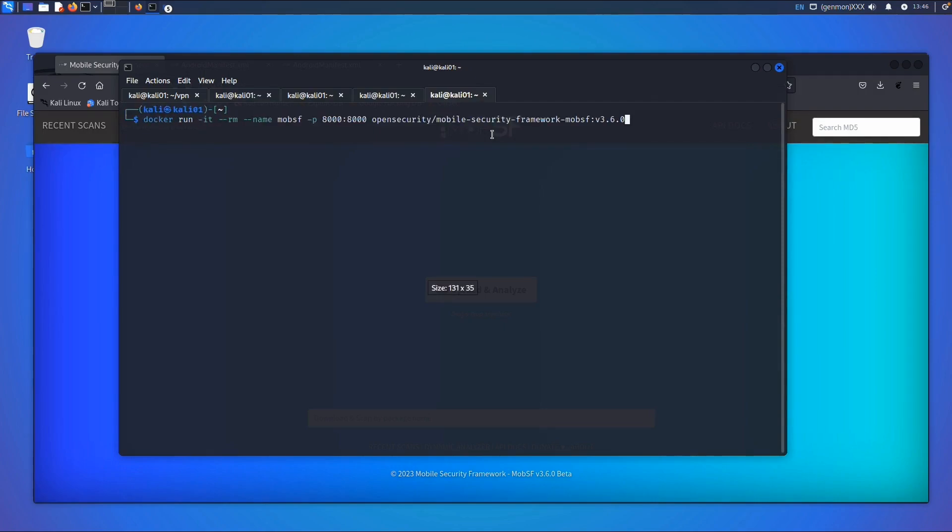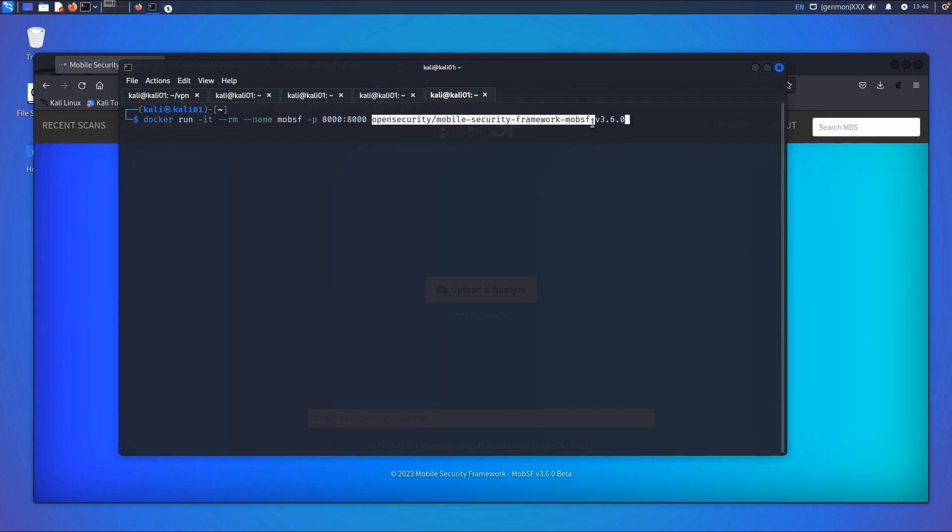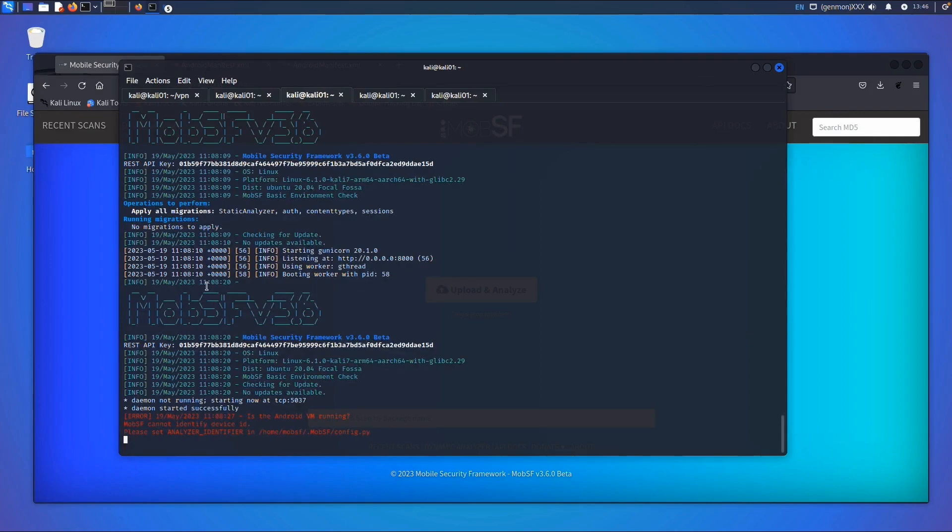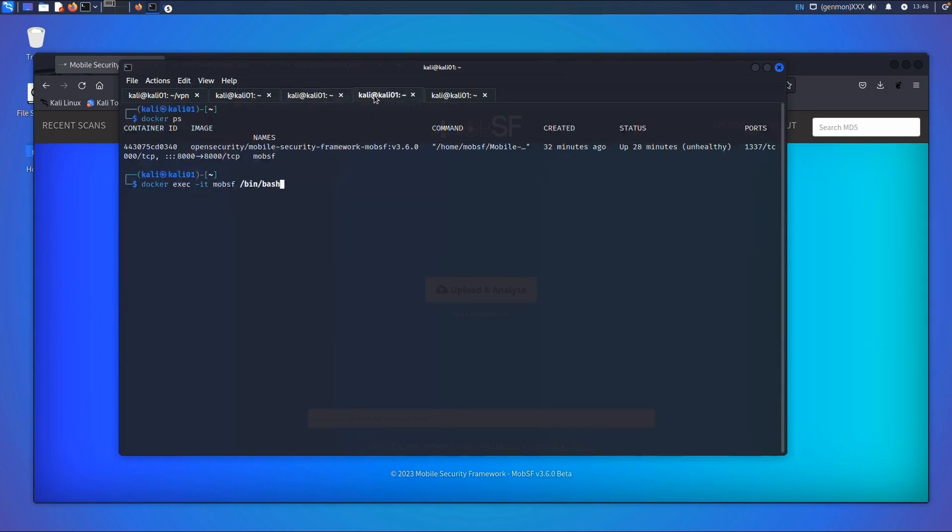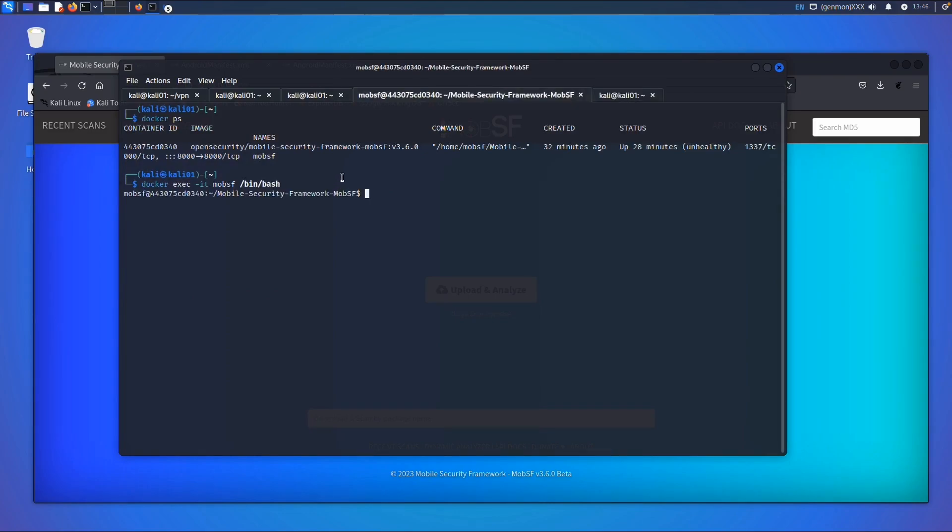To run it, I used this specific version: docker run, name MobSF, port 8000:8000, and then the name of the image and specific version. You should see that the Docker image is running successfully. There's one thing you need to do if you want to use the dynamic part: change the config.py file.